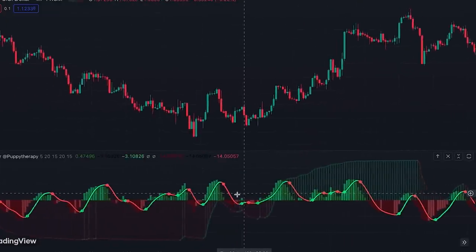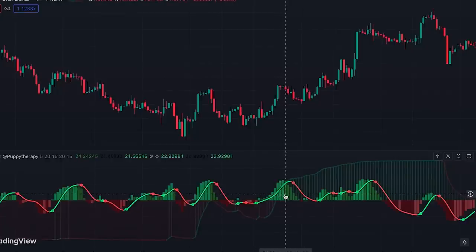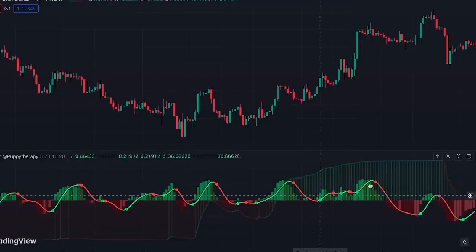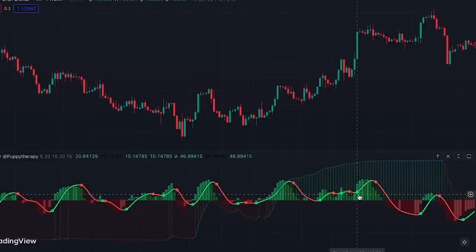We also have another histogram in the middle of the indicator called the BX Trender Oscillator, which shows momentum changing in a shorter-term view of the market within the overall trend. This histogram shows momentum changing of the BX Trender line — it's kind of like a MACD histogram if you're familiar with it.